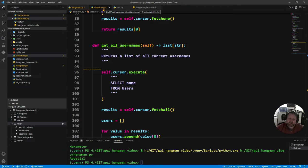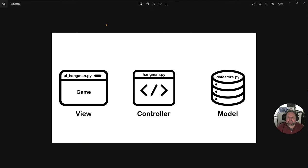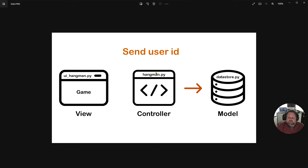Here we are in our fifth lesson of our new GUI Hangman with SQL game. In this lesson we're merging around lesson two and adding some features into playing the game. We've already got the game running, but there are a couple other things we want to add. Previously we used to just get one particular word, but one of the requirements has changed.